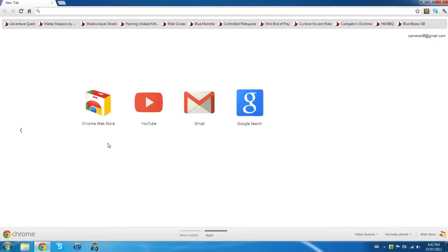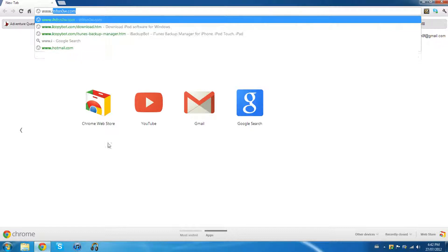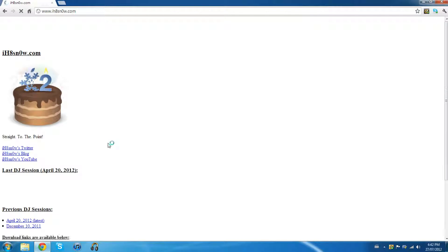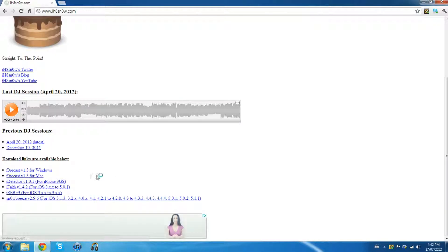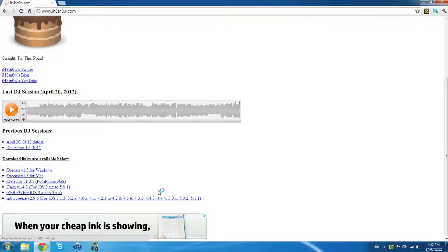And the one that I'm using is actually called SnowBreeze. To get this, just go to www.ihatesnow.com. Scroll down until you find the SnowBreeze version 2.9.6. As you can see, it's for all iOS's as well as devices.